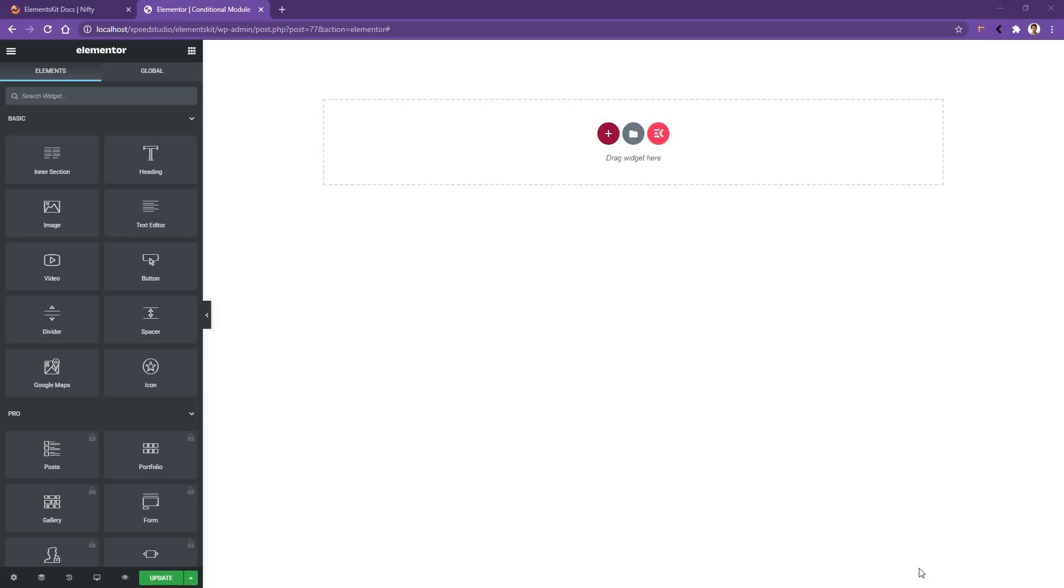Welcome to WP Math. In this video we are going to introduce you to the conditional modules of the ElementsKit plugin. It's one of the finest modules that will allow you to show or hide any part of your web page based on certain conditions. I need some content to show you how it works, so let's use the Layout Kit feature of the ElementsKit plugin to import some content.